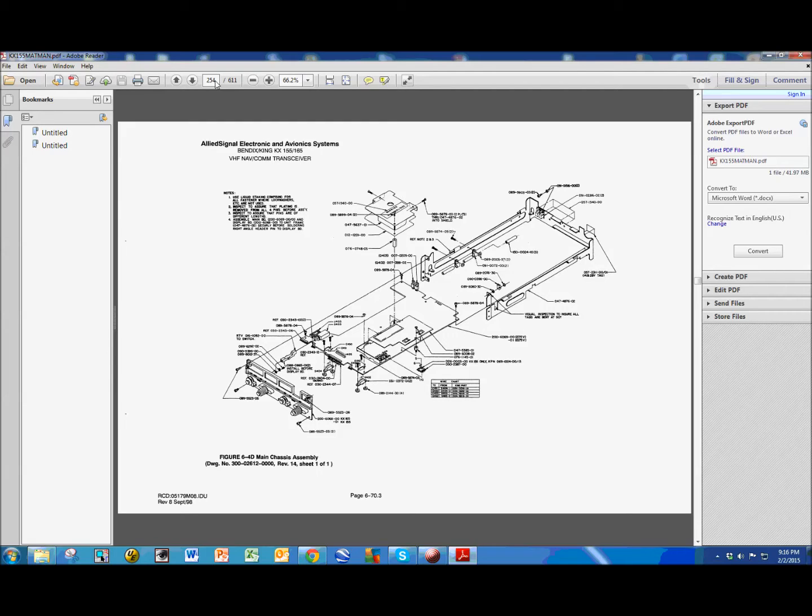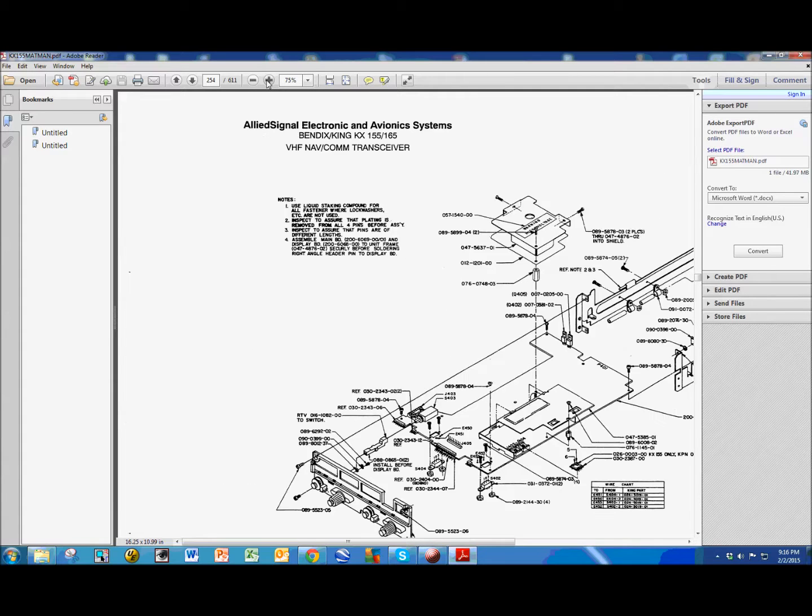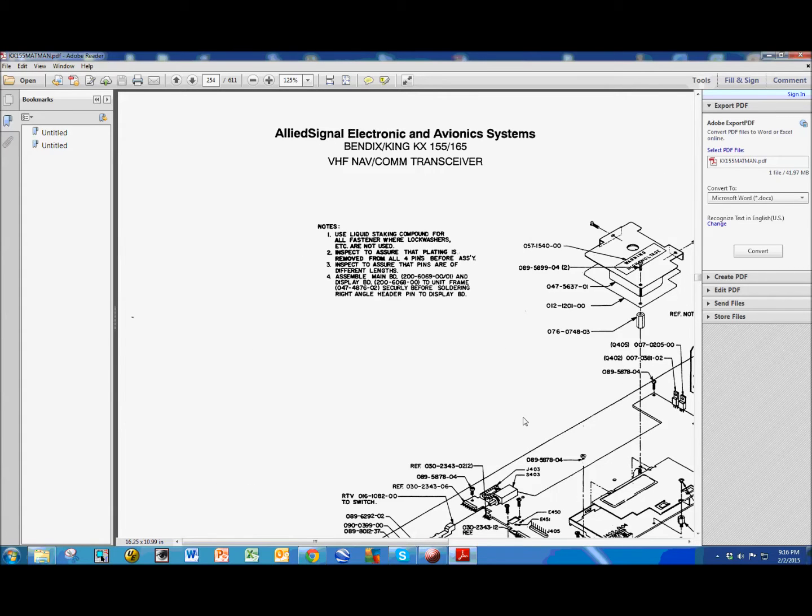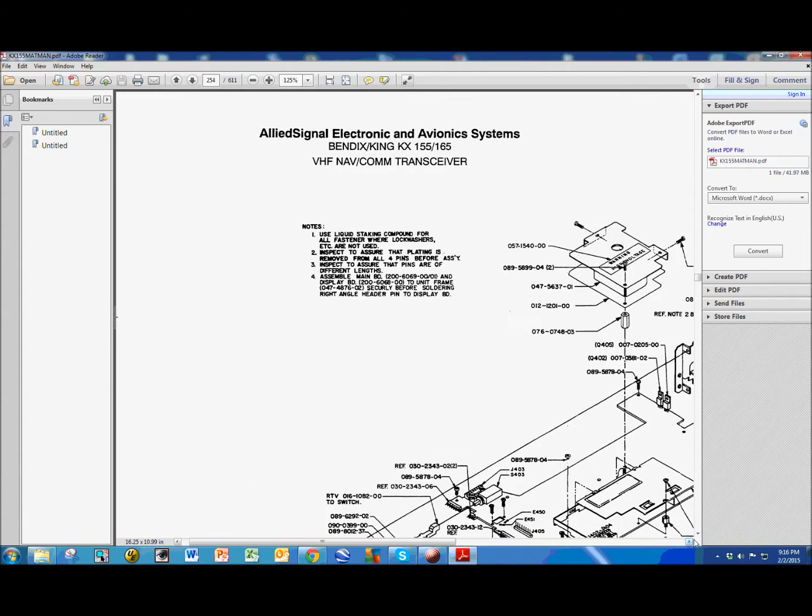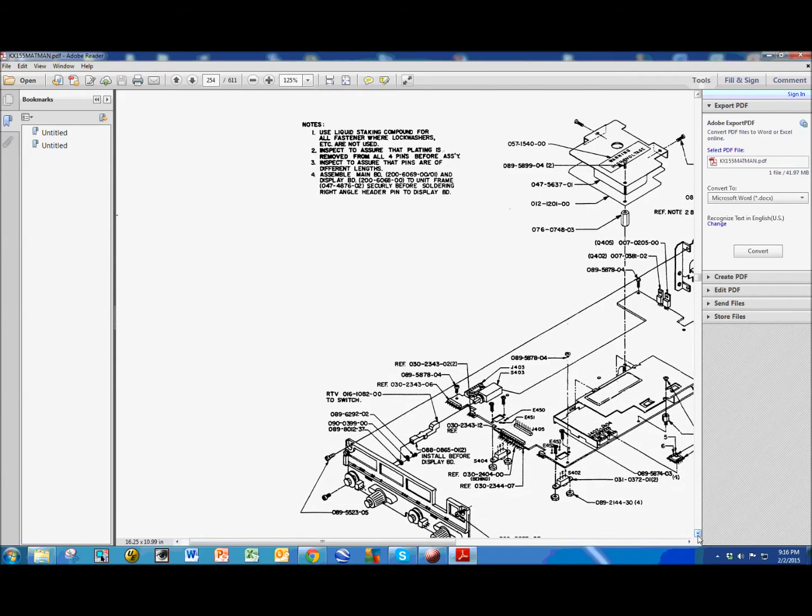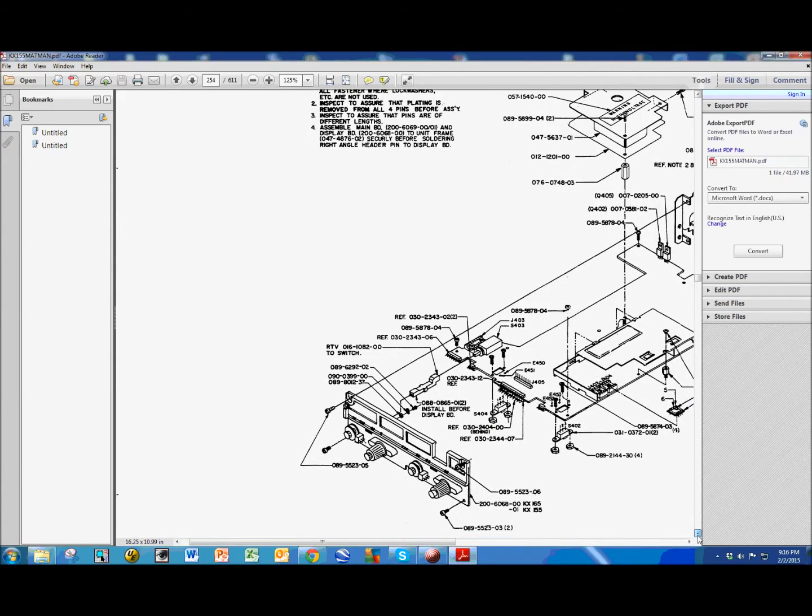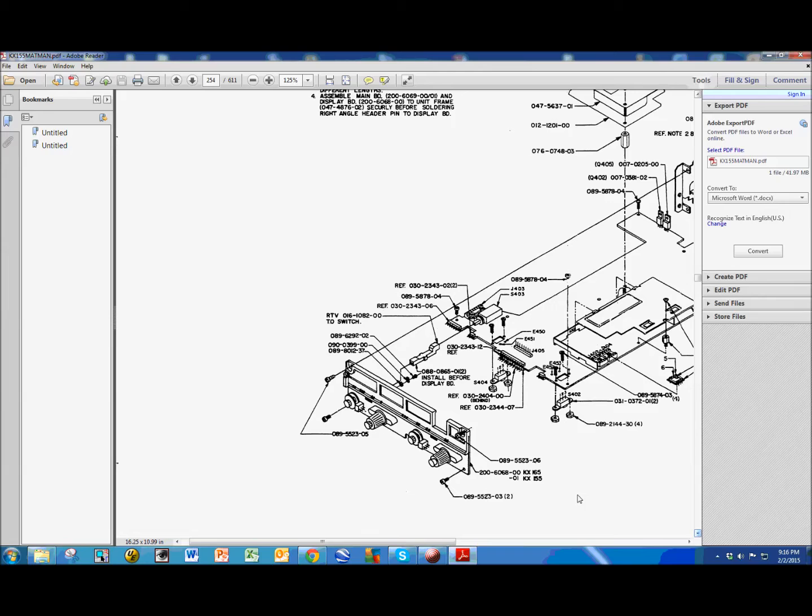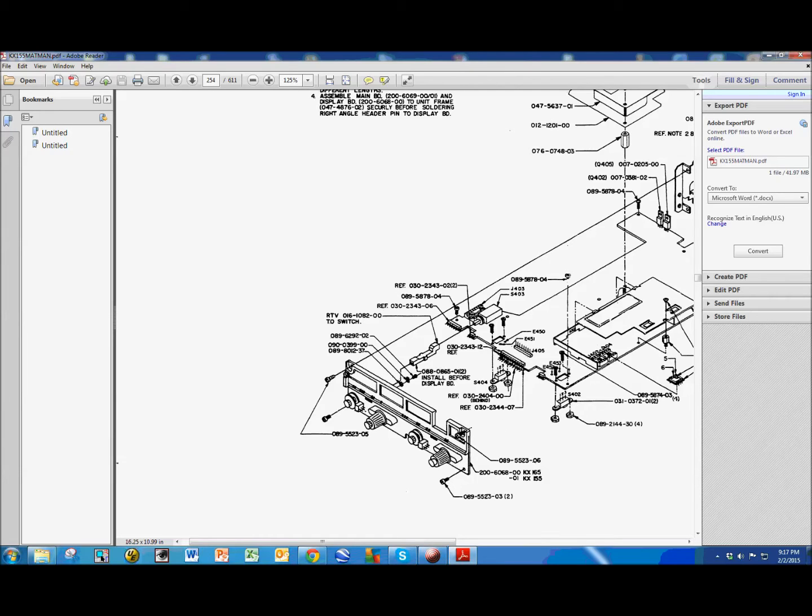So, now that we have that, we can go into the illustrated parts breakdown page, which is on page 254, and if we zoom in, we're going to see here is the knob, here's the radio standby knob right here, and it lines up with this switch right here, which is S402. So, this is the bit that we're interested in,